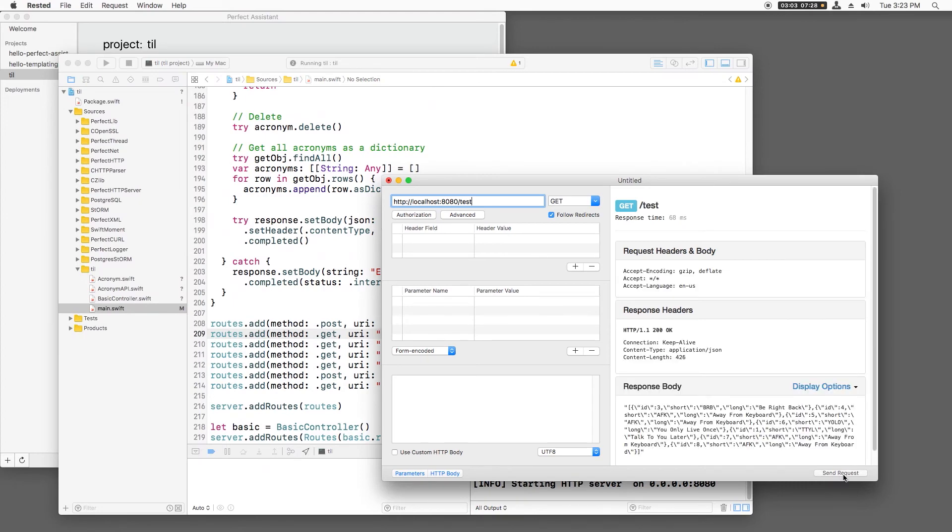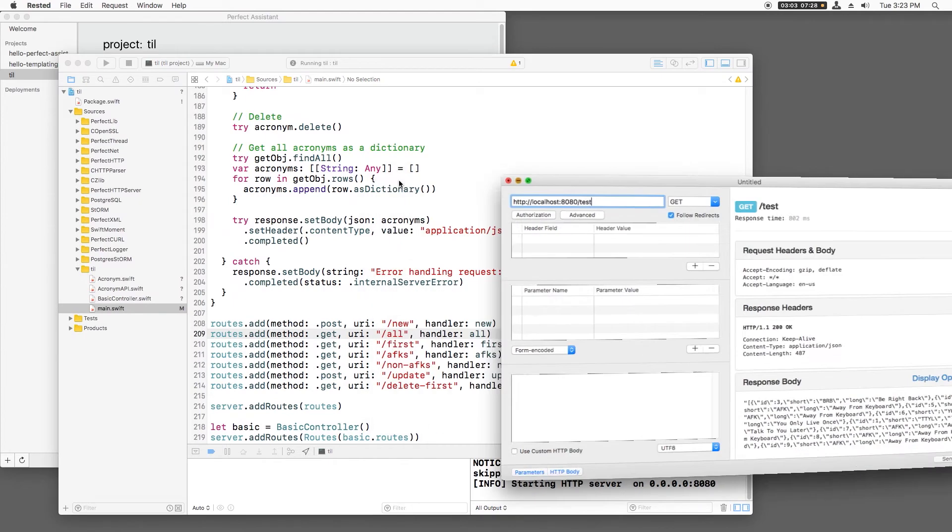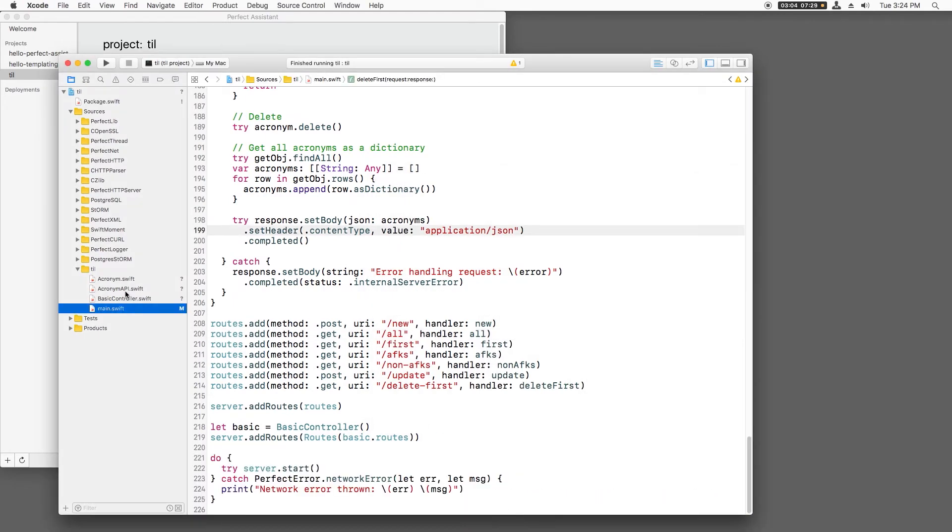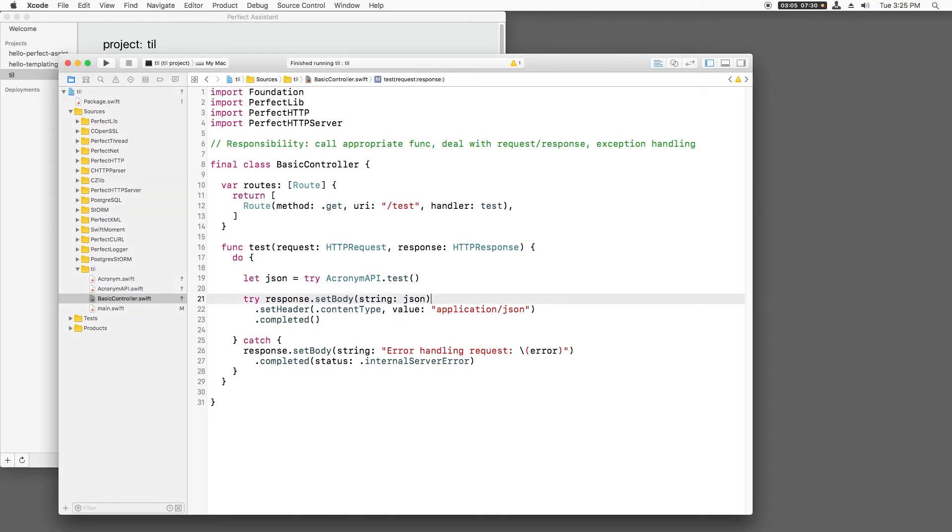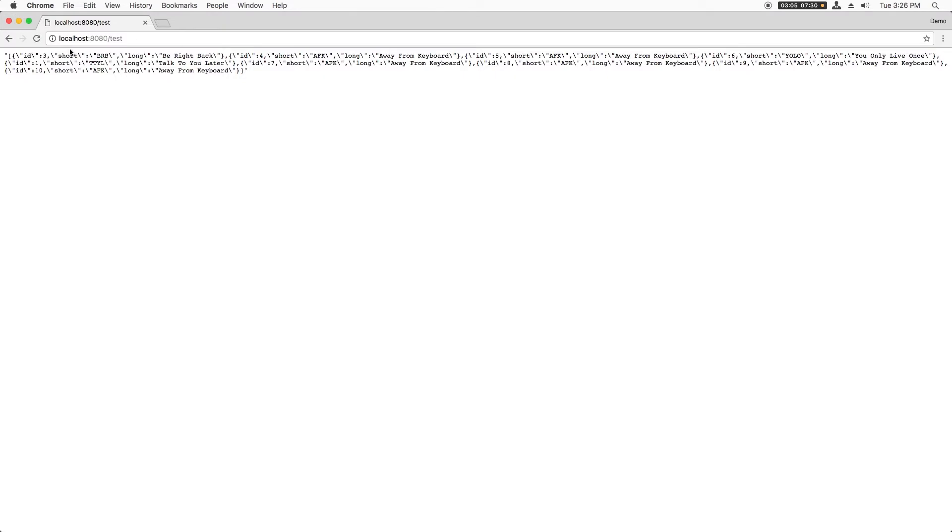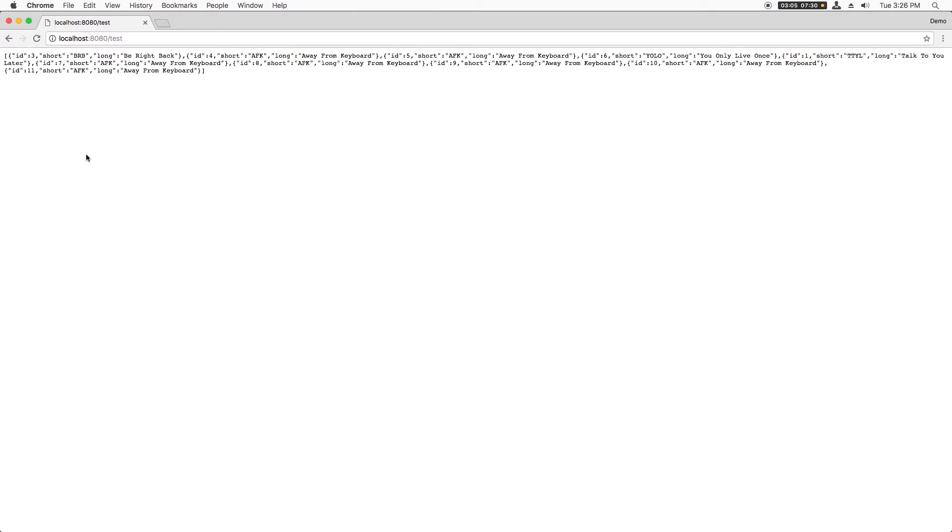And whoops, it has some annoying escape characters there. That's because I've pre-converted the JSON into a string in the acronym API method, so I need to change the method to string instead of JSON here. Let me try again, and nice. It works as before.